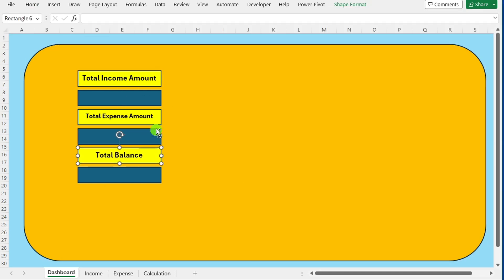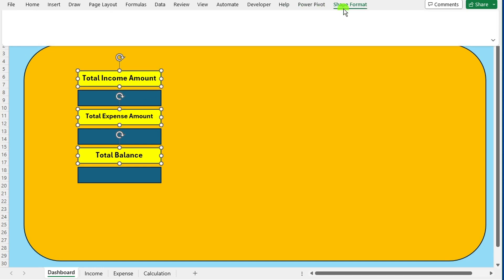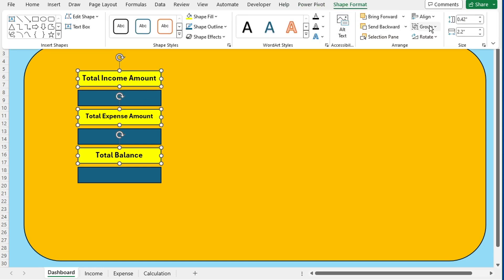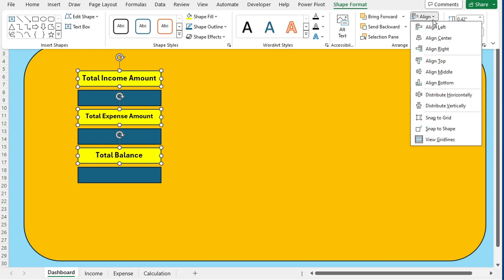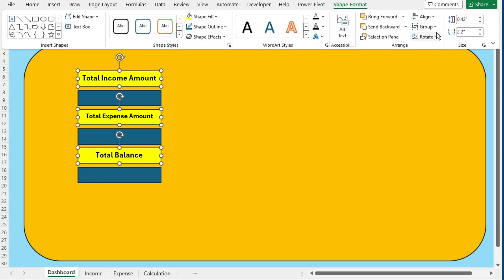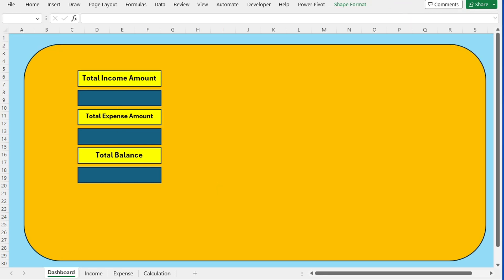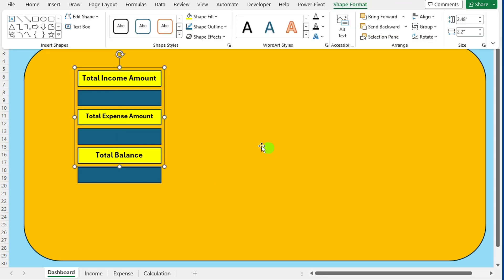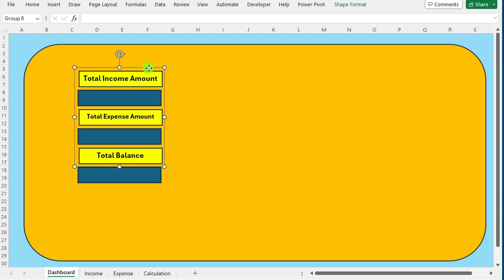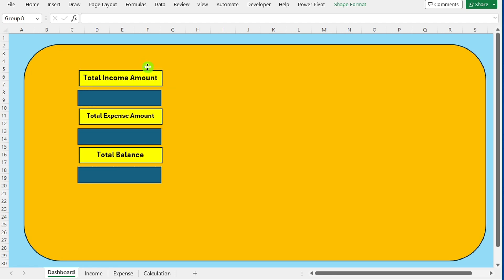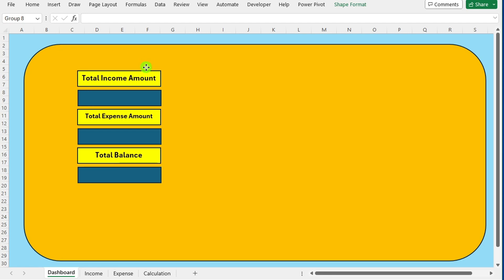Select all three shapes containing these labels. Navigate to the shape format tab and locate the alignment options. Format these shapes to ensure consistent alignment and appearance for a polished look.